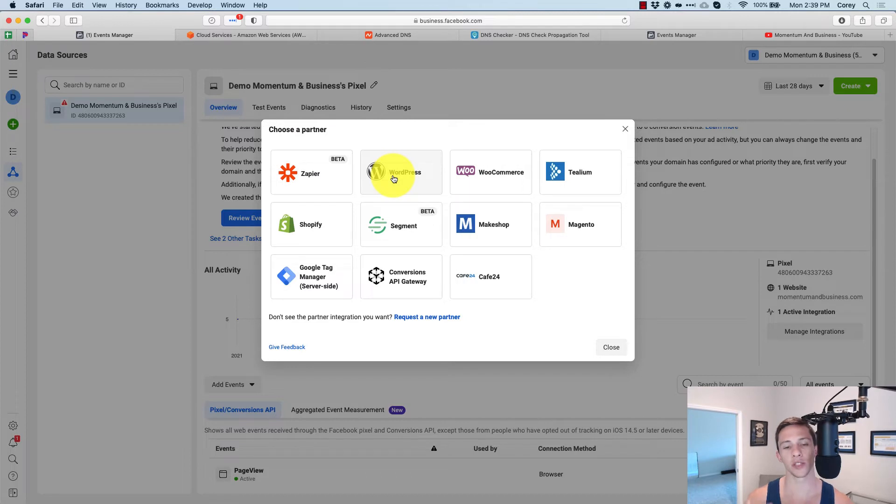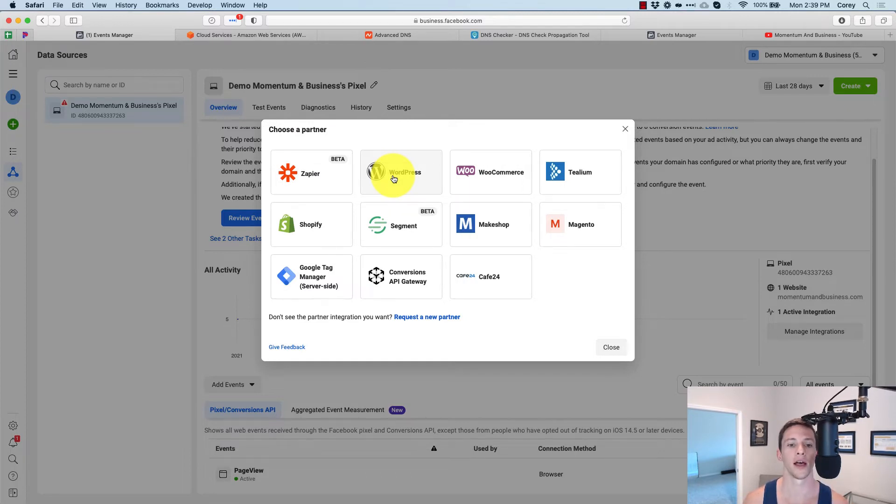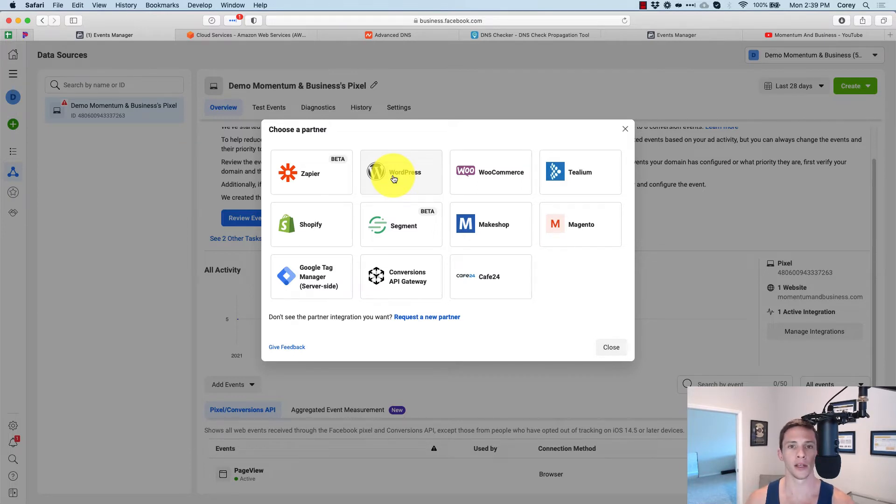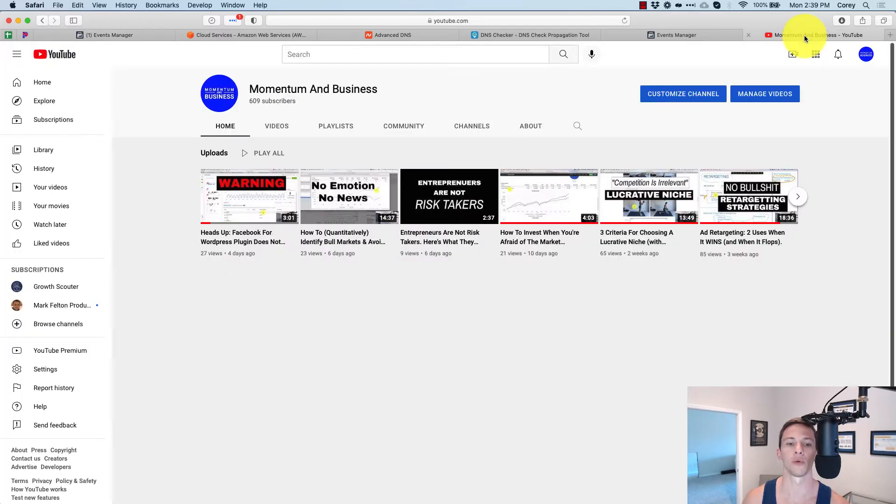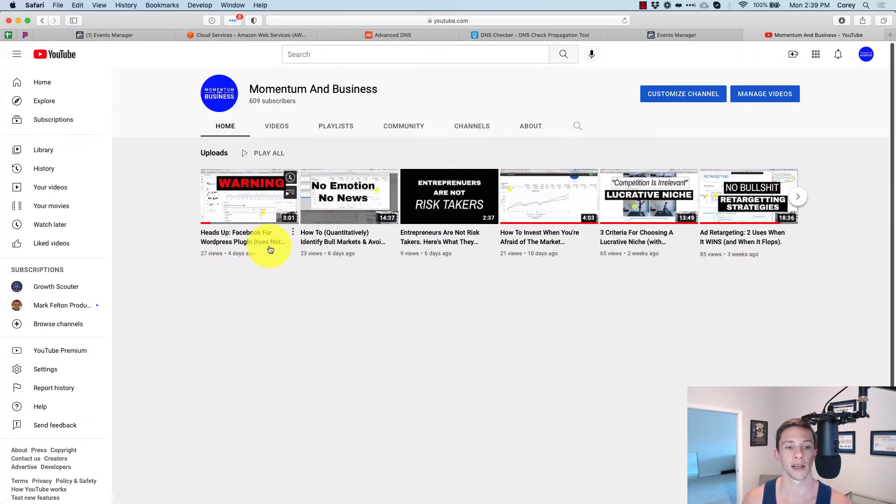WordPress right here makes you think that you're installing using the conversion API and server side conversions, but it really just installs a plugin and uses the browser pixel. Very, very deceptive. I made a video on this right here. Heads up WordPress for Facebook plugin does not actually use the conversion API.